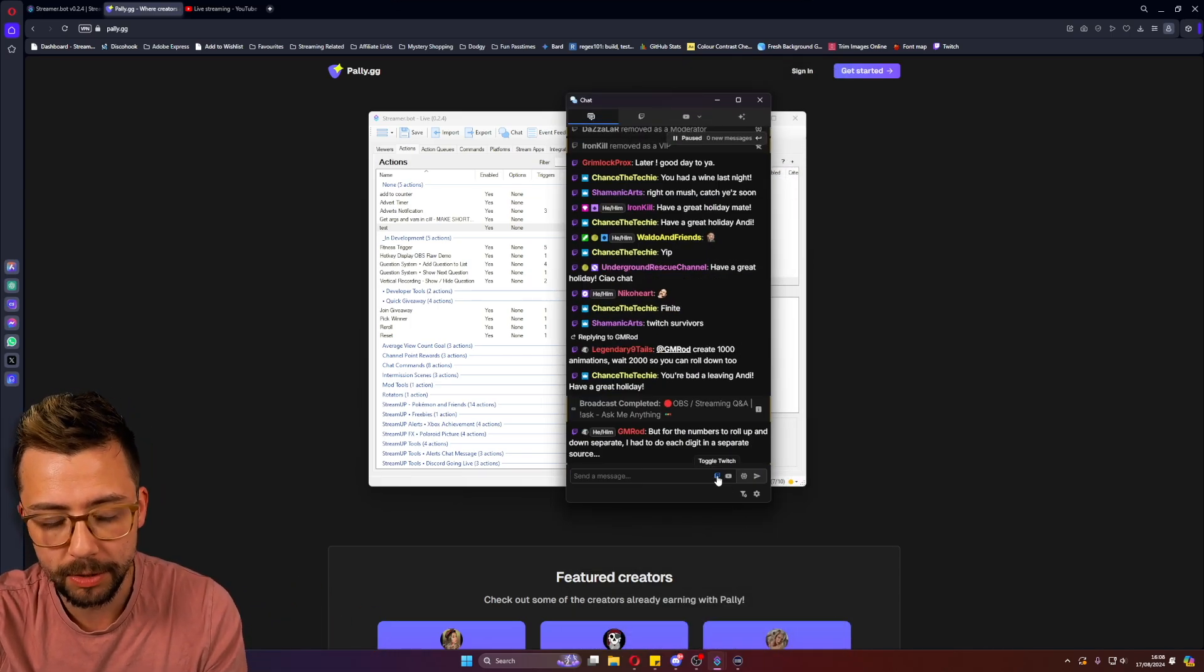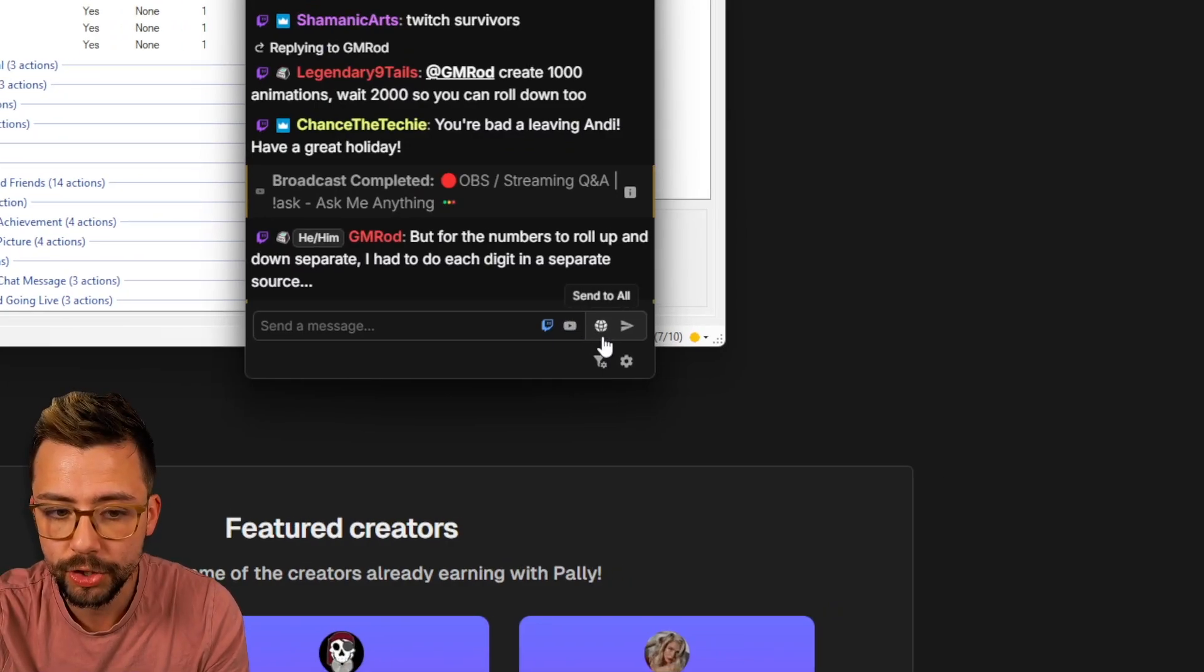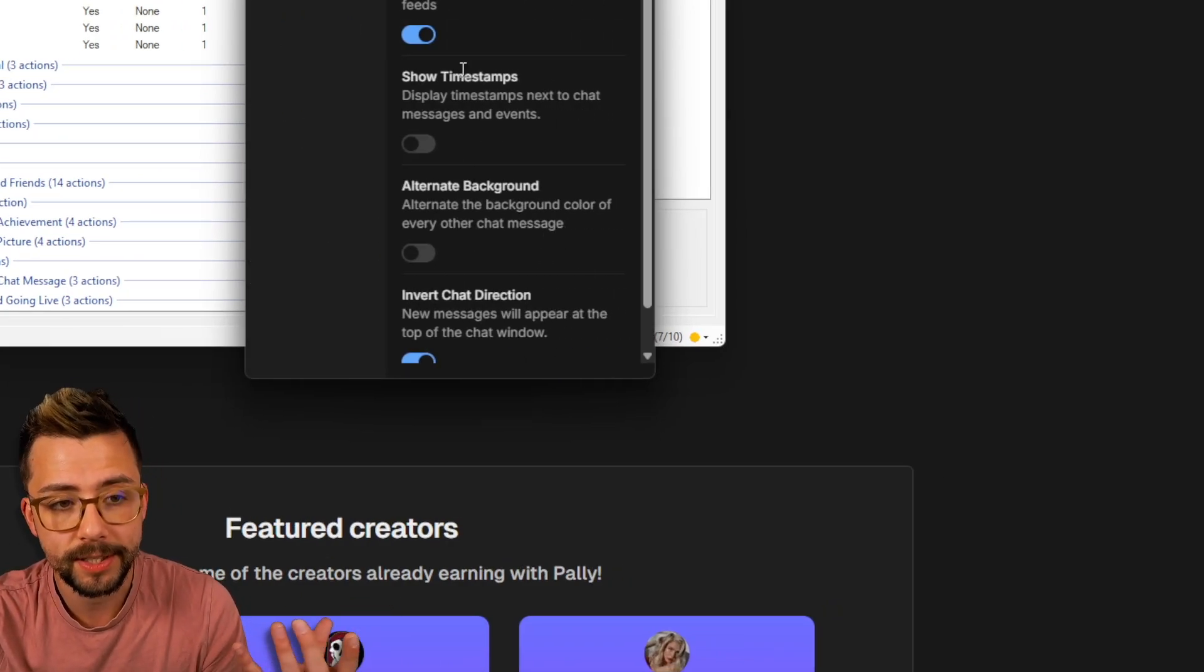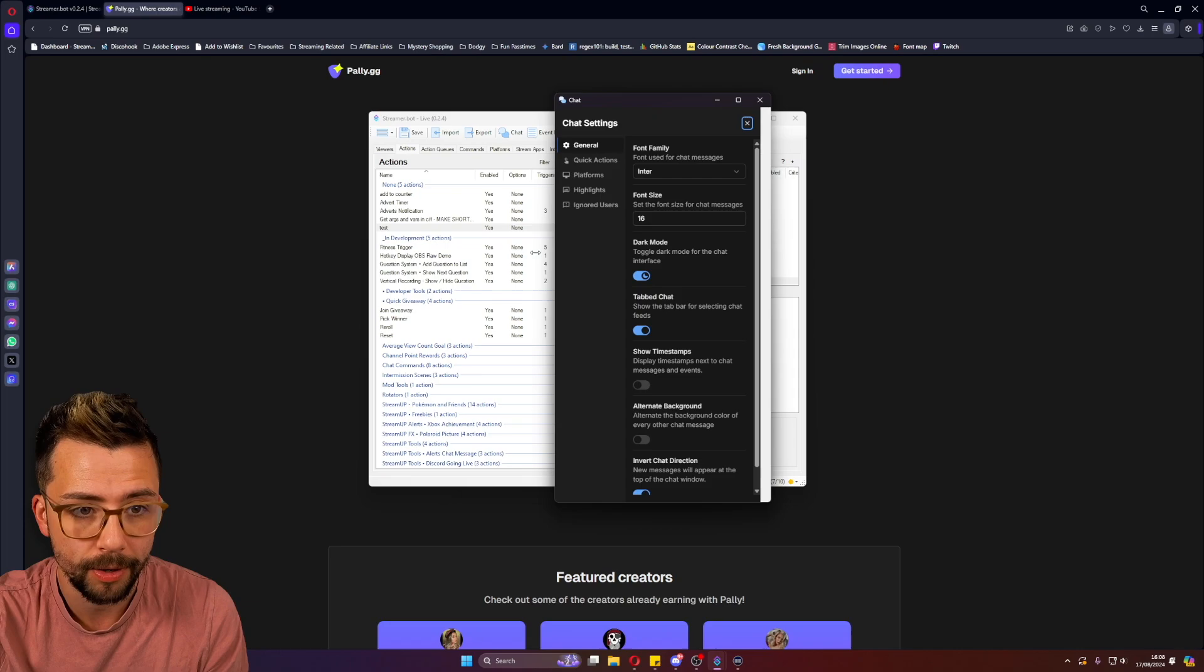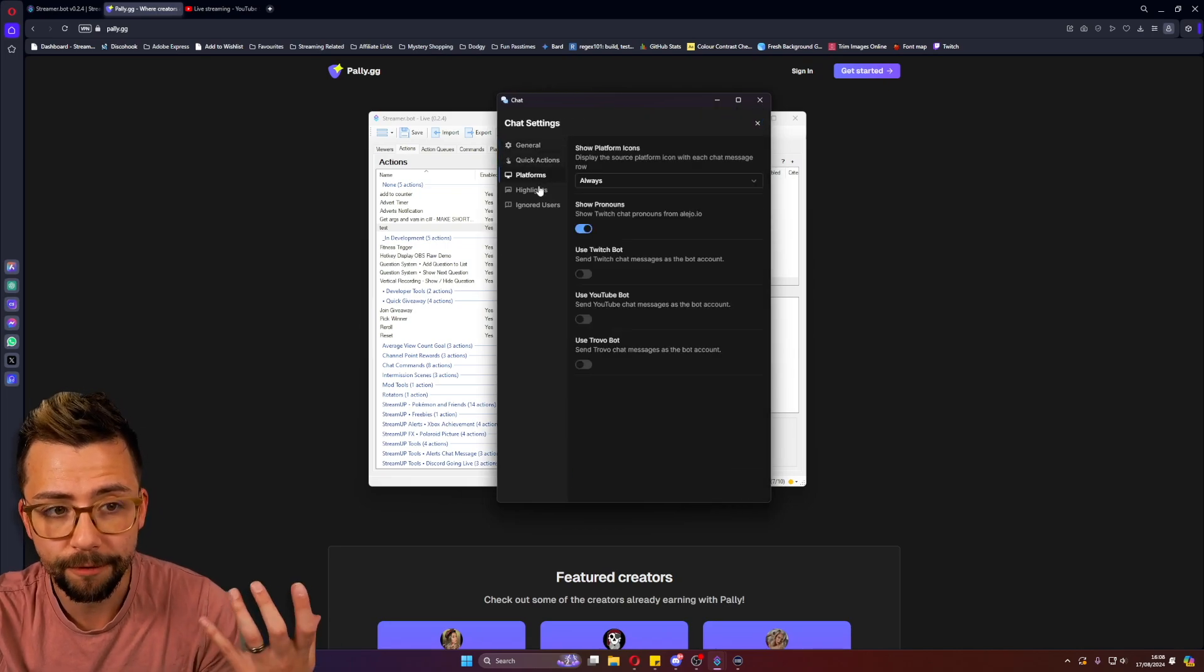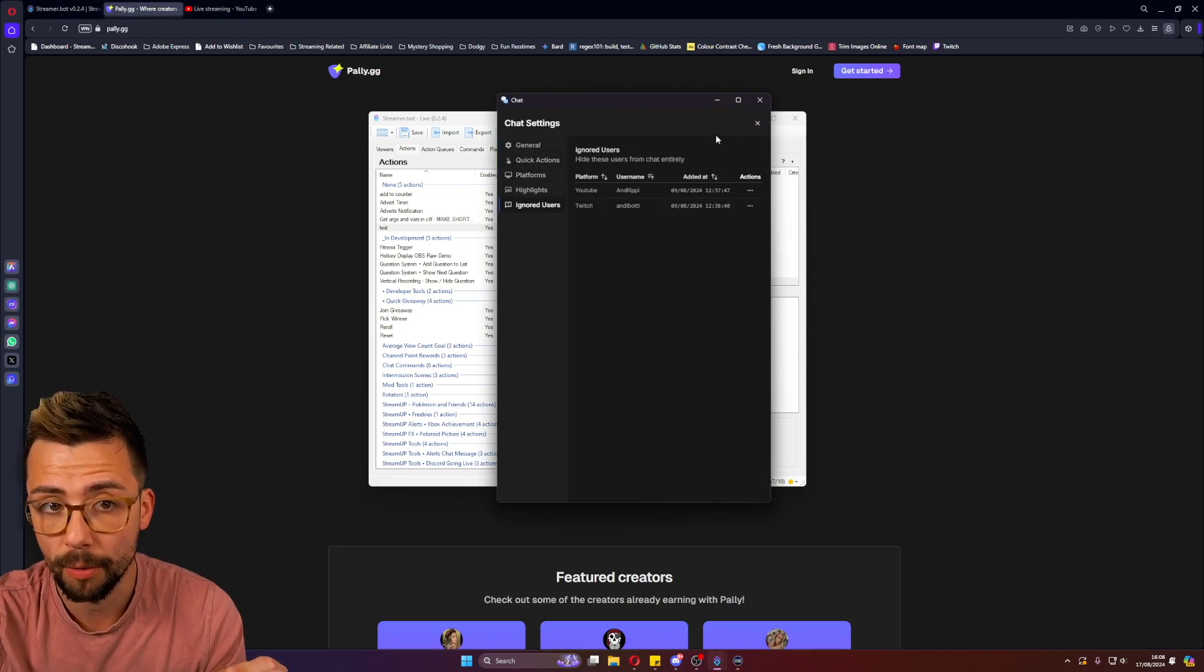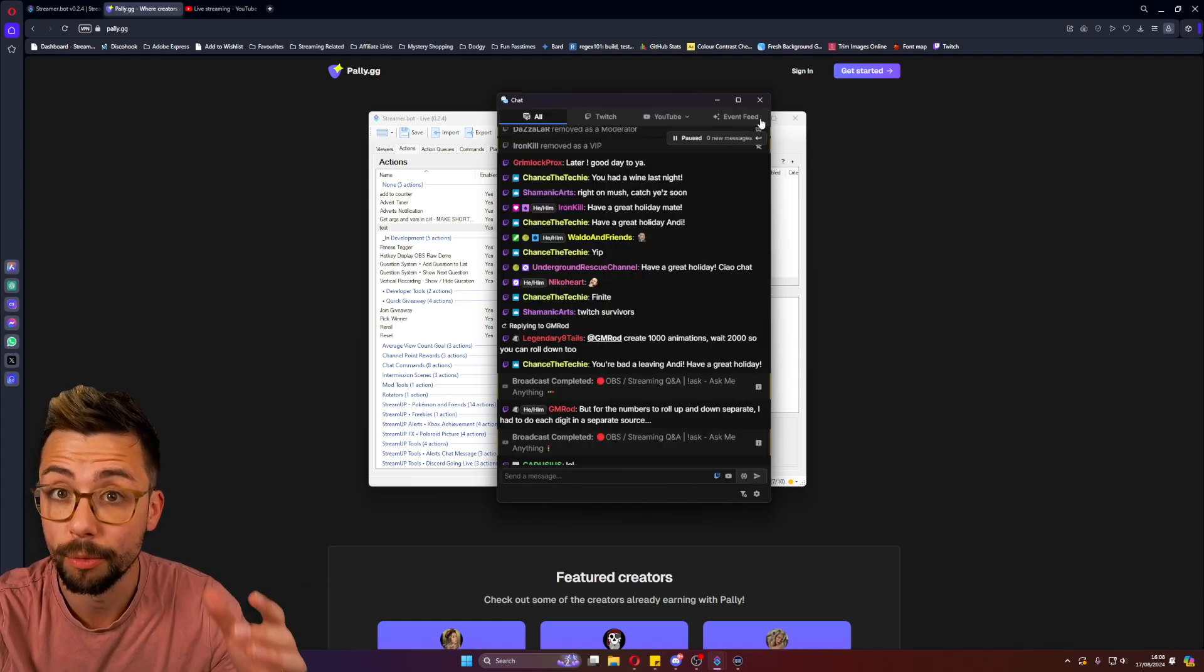And there are jam-packed full of features in here. Being able to send messages between Twitch and YouTube, send to all, send to a specific one. And then the settings menu has just gone even deeper as well. So I'll be doing a full video on this separately because there is a lot to go into. And I'll be doing some shorts.